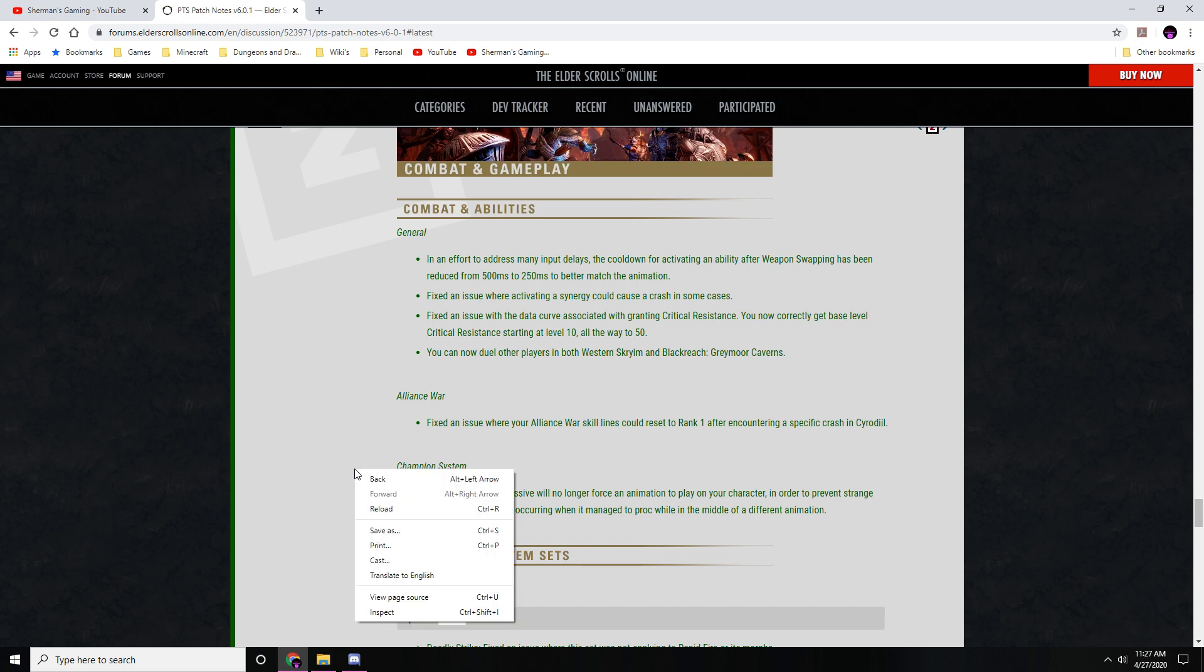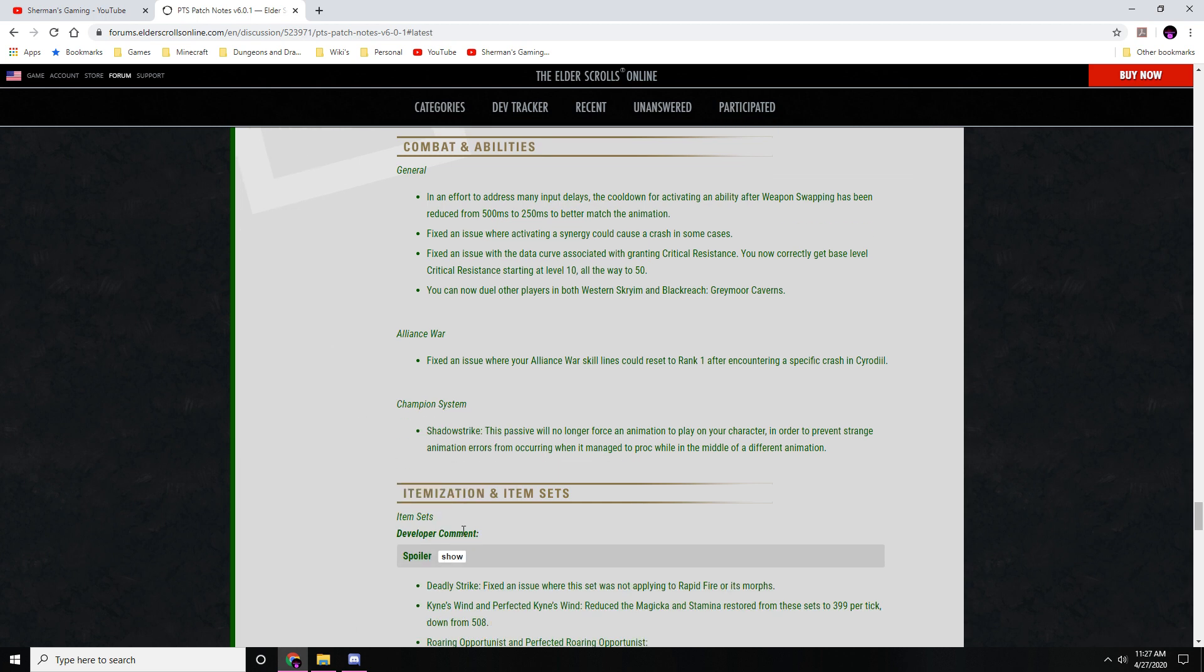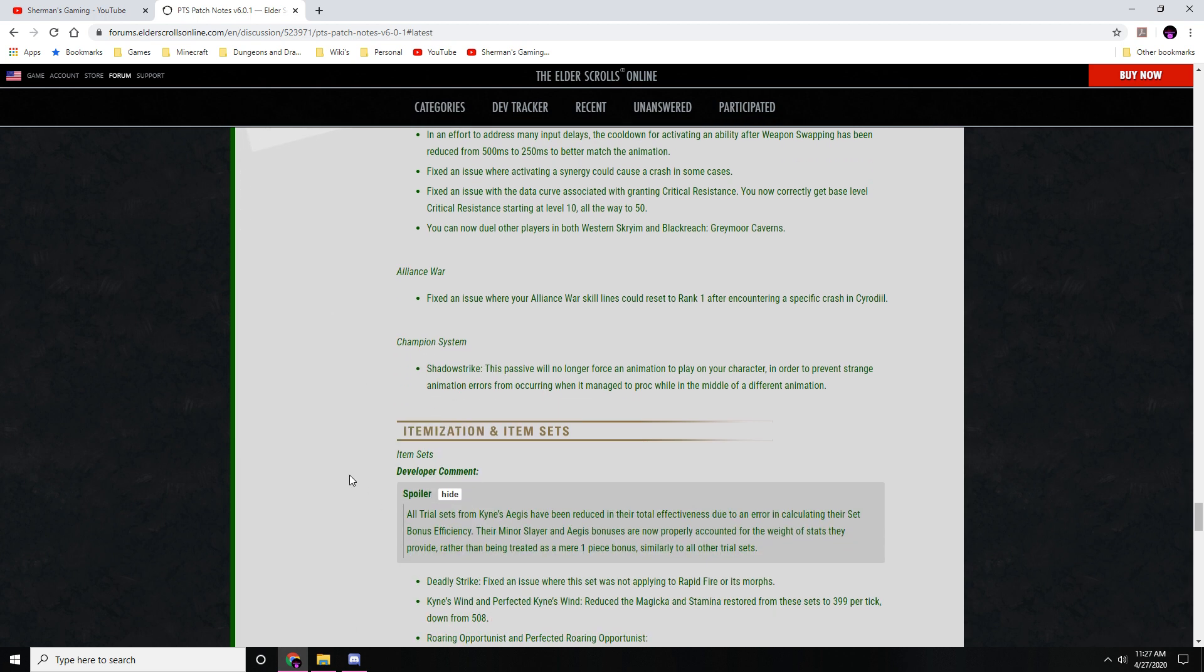Item sets and itemization - this is probably the biggest changes we're going to see. We're going to go ahead and read the developer's note: All trial sets from Kyne's Aegis have been reduced in their total effectiveness due to an error in calculating their set bonus efficiencies. The Minor Slayer and Aegis bonuses are now properly accounted for the weight of stats they provide rather than being treated as a near one-piece bonus similar to other trial sets.